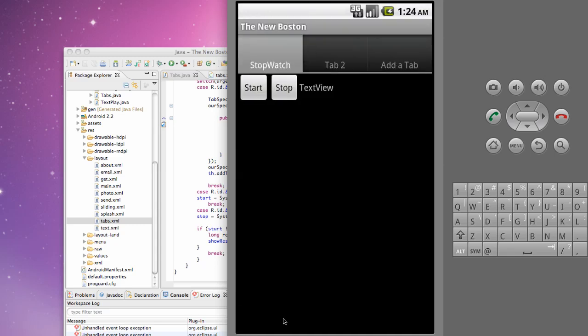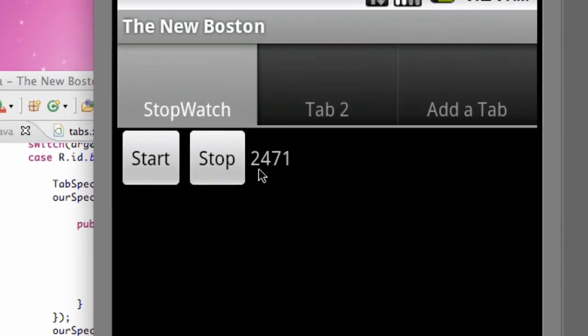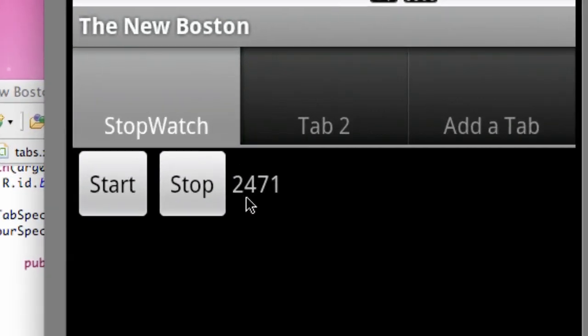So again, this is in milliseconds. So when we hit, let's say stop right now, our starting variable is still at zero, so it's not going to display anything. But if we hit start, wait a little bit, hit stop, it's 2471 milliseconds, which is about 2 seconds, 2.4 seconds.